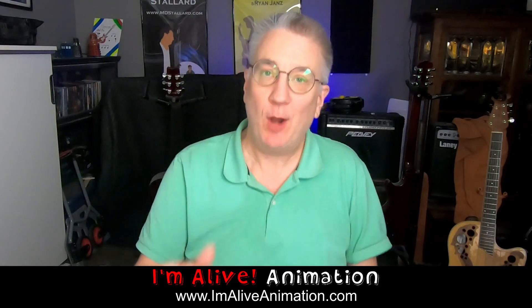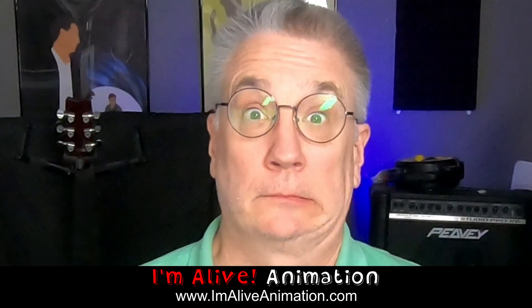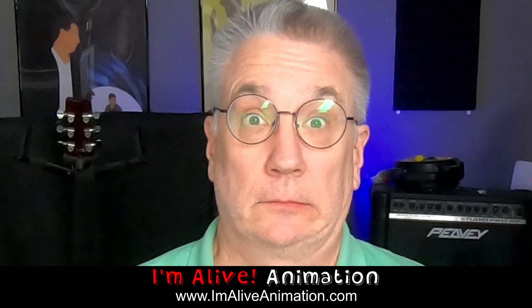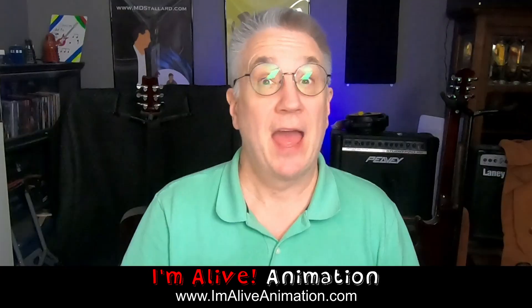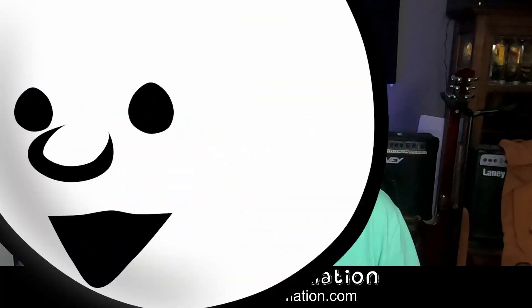Well hello, my name is Mark Davis-Style and welcome to I'm Alive Animation. Today I'm rigging long hair bones for my new character Mona. Hair bones? Yep, hair bones.